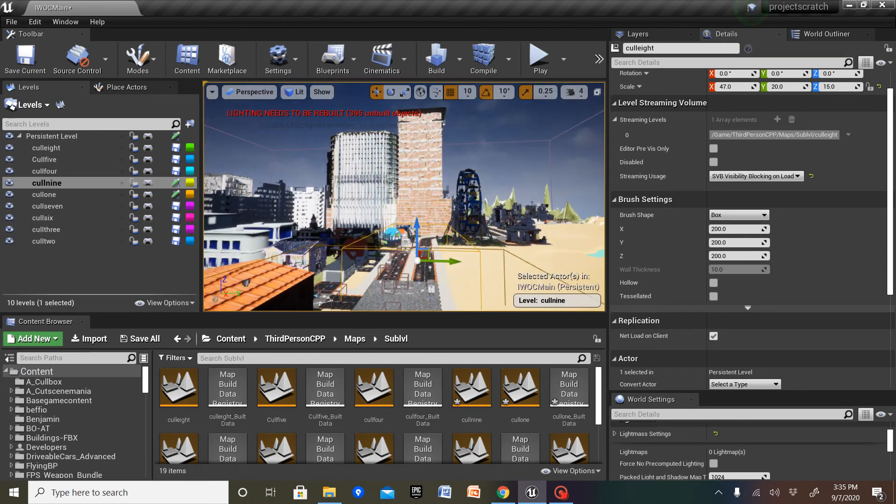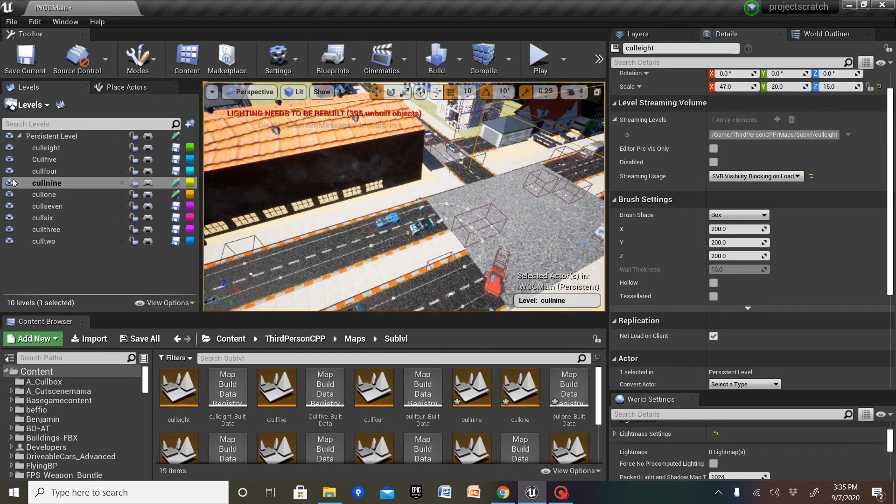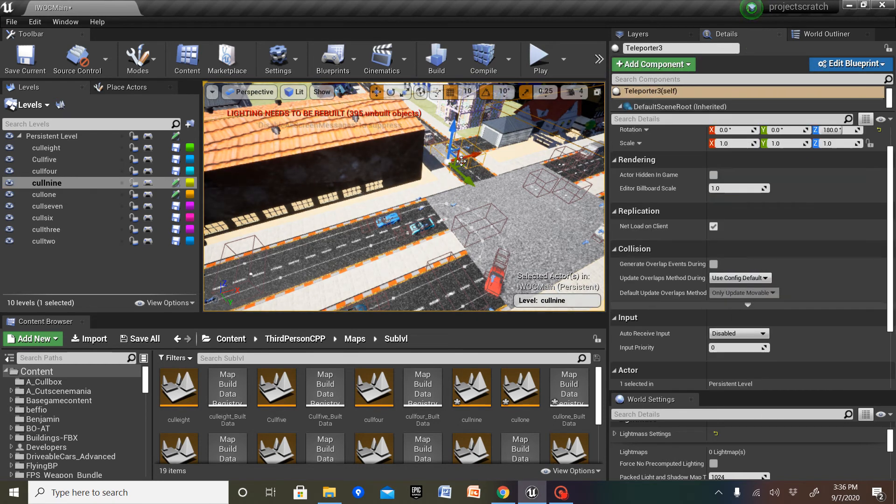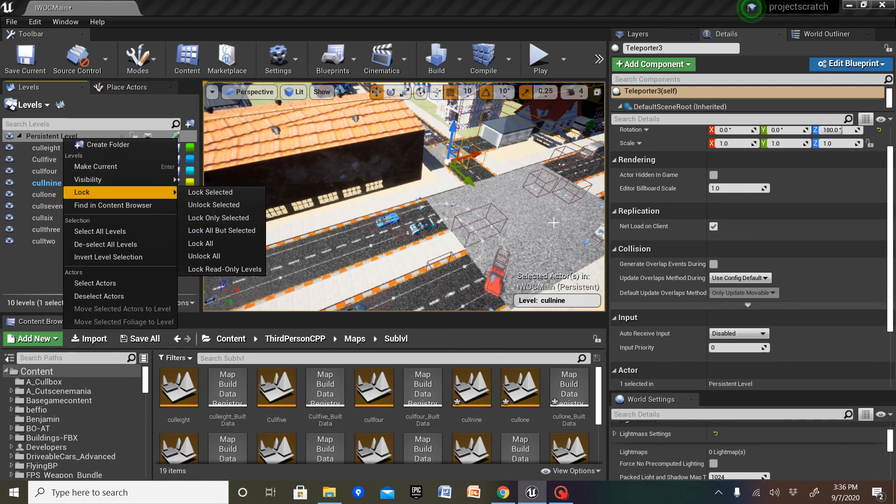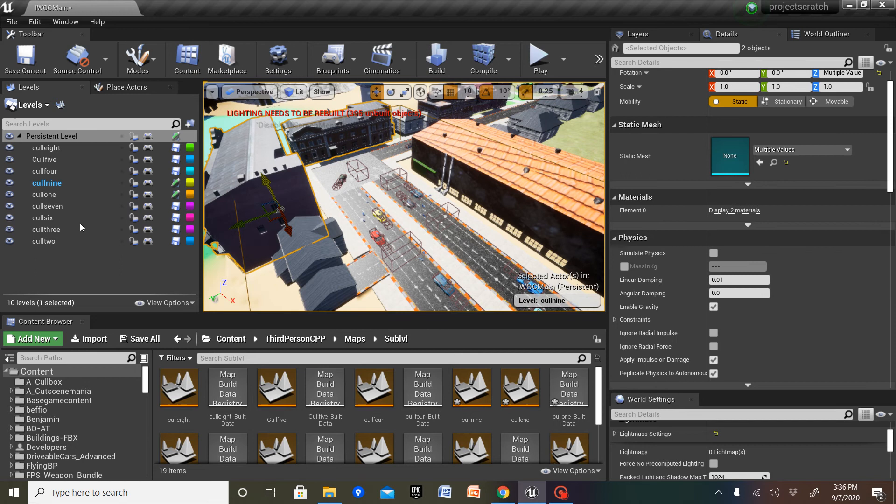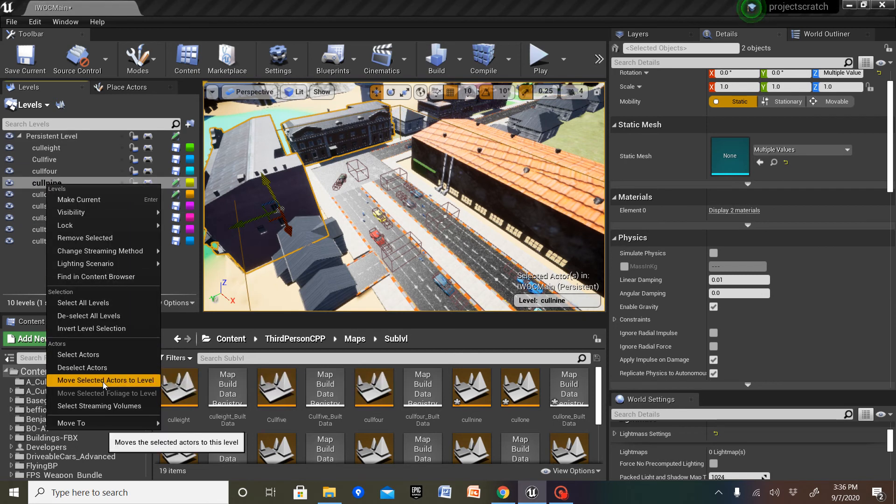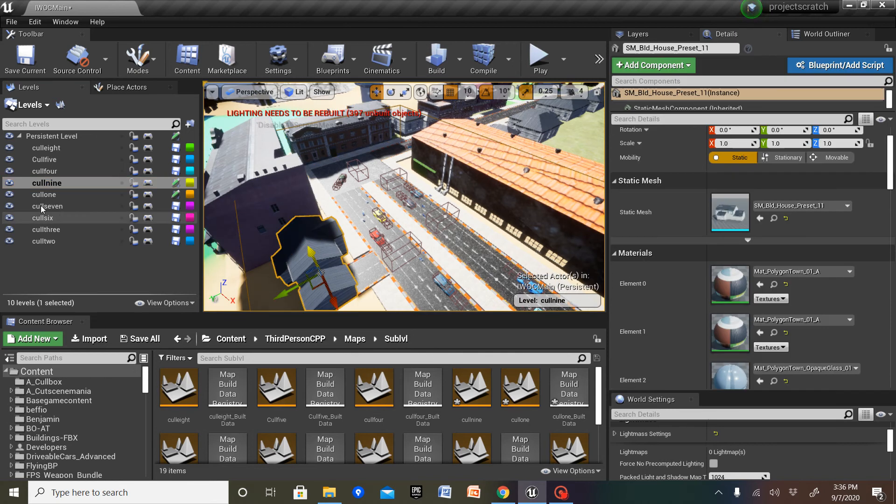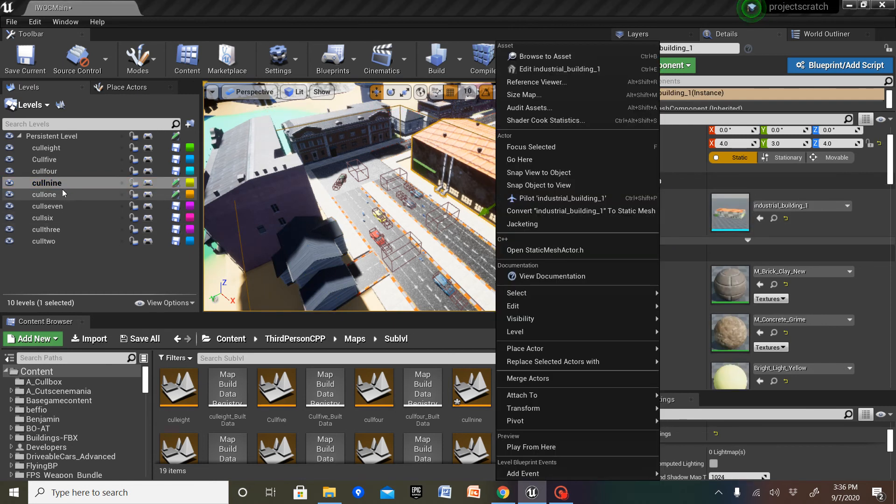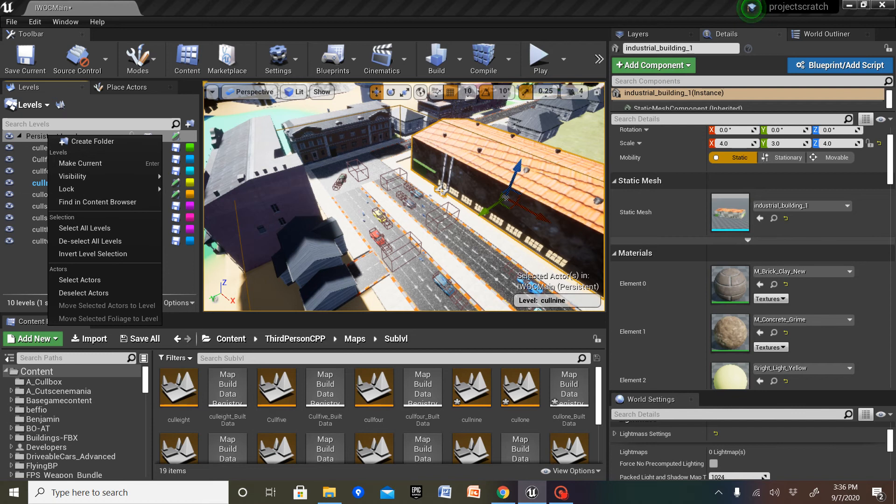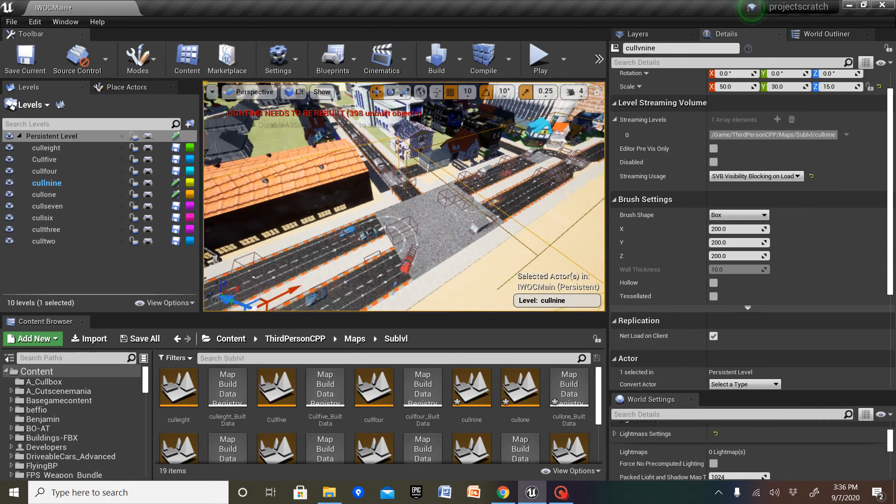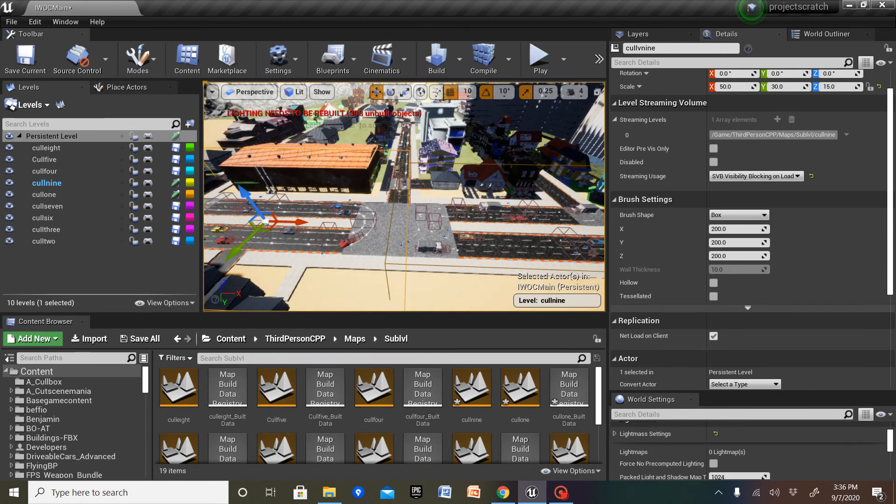And now I'm going to move these two into cull died, as well as this, and this. I want to make sure, yeah. So now we have a streaming volume and a level, a sublevel, and when we walk in and out of the streaming volume, it will load and unload this level.